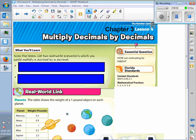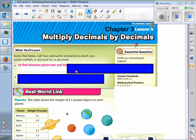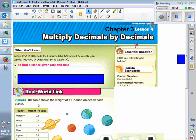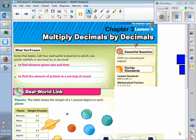This is Chapter 3, Lesson 4: Multiply Decimals by Decimals. So when you scanned the lesson, we were looking for real-world scenarios in which you would multiply a decimal by a decimal. What we have here from the textbook is that sometimes if you're multiplying, you can find distance given rate and time. Also, the amount of protein in a serving of cereal.